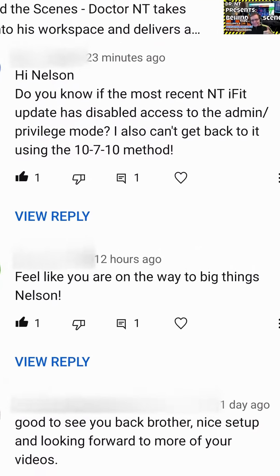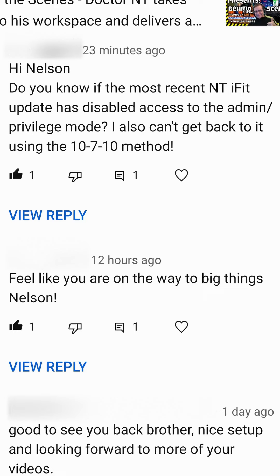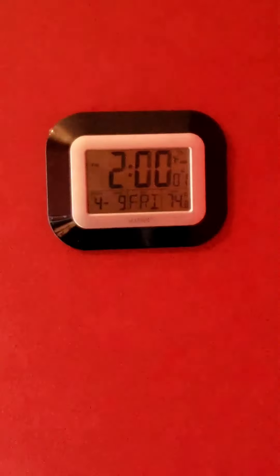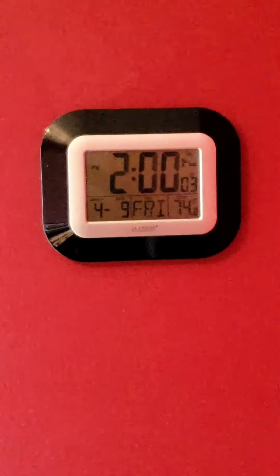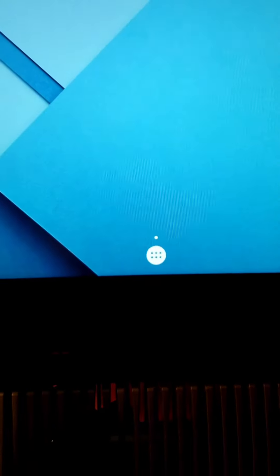Someone asked if the latest update to iFit disabled your ability to get into privileged mode. Well, it's almost 2 p.m. April 9th, and I'm about to check. It's already in privileged mode, so let's take it out of privileged mode.